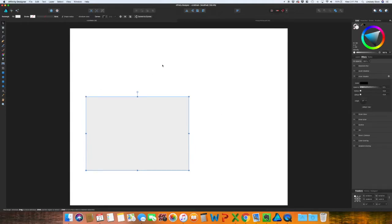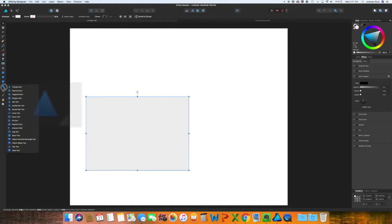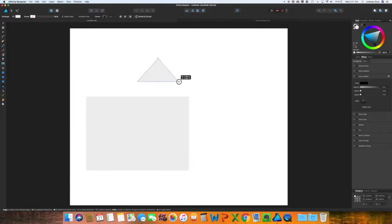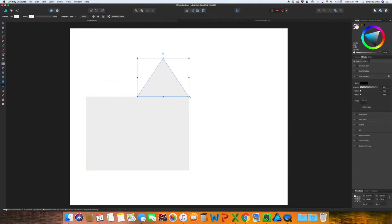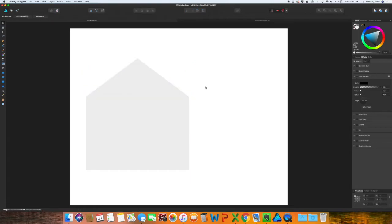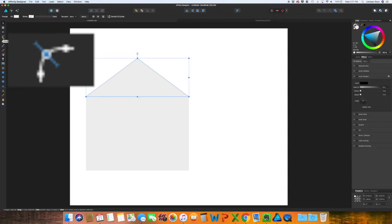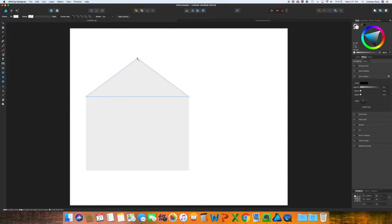Now I want to add the flap onto the envelope. You can actually go to shapes and use the triangle tool. Obviously that's not perfect but you can align it. You could also use the pen tool for this. I actually want this top corner to be slightly rounded, so grab the corner tool and pull down. I like the shape of that.